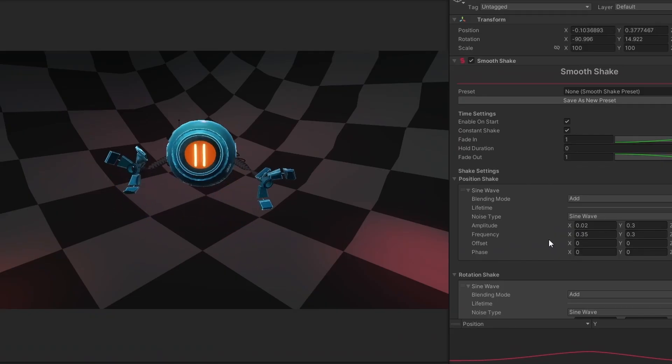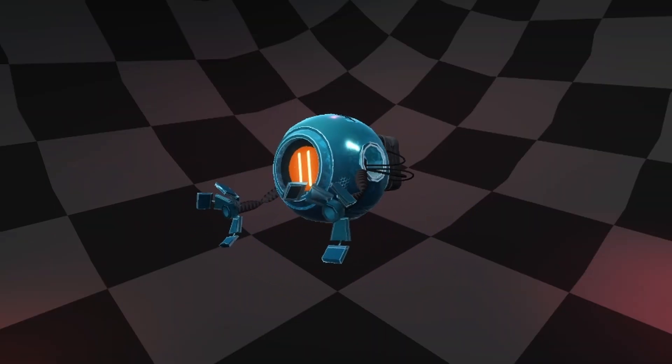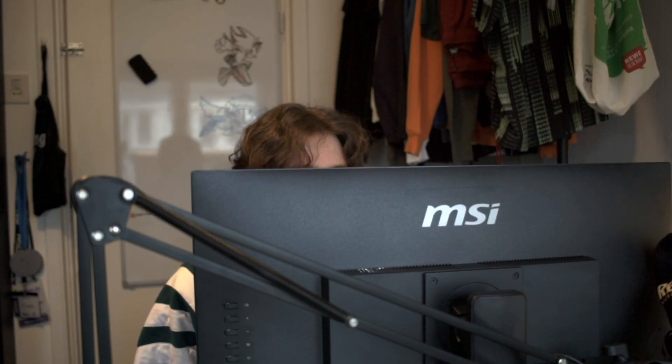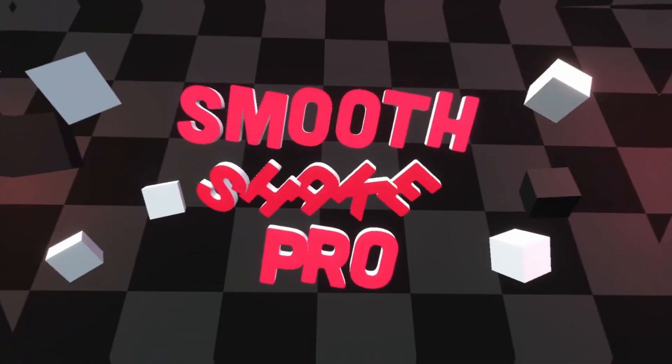For the last six months, I've been really busy with making things shake on a computer screen. It's kind of insane, really. It's been so long that every time I look away from my computer, everything seems to shake all the time — or it's my brain that's shaking, I don't know. But I think it was worth it, because now I can finally introduce one of the things I've been working on all this time: Smooth Shake Pro!